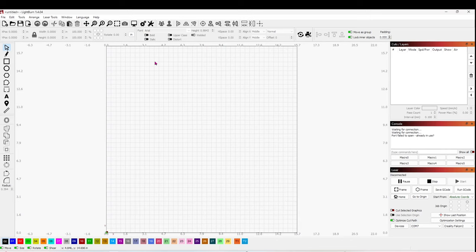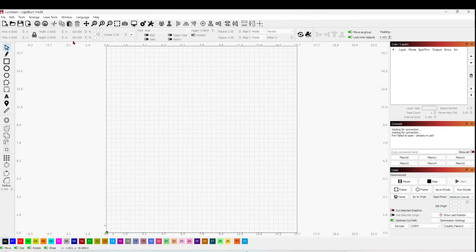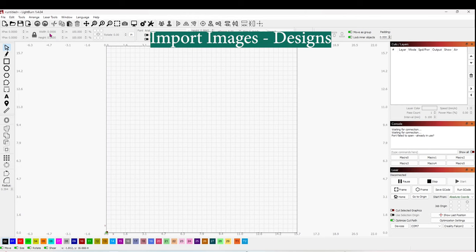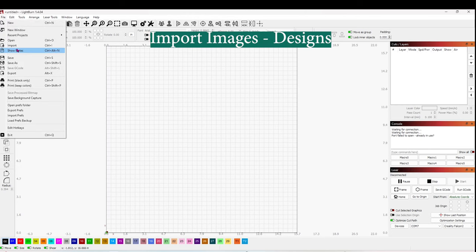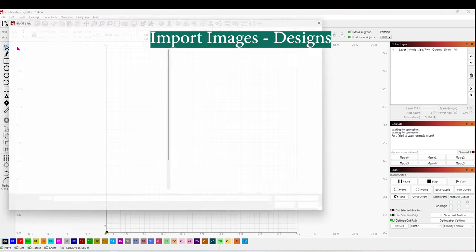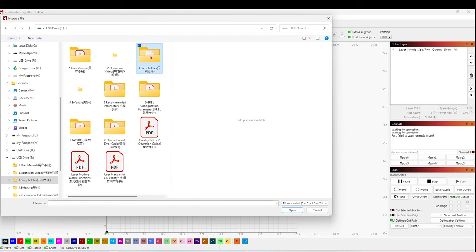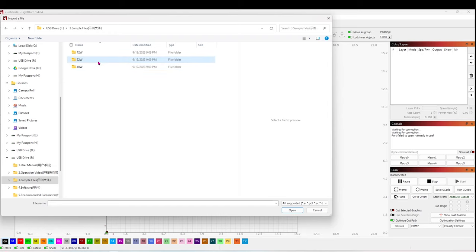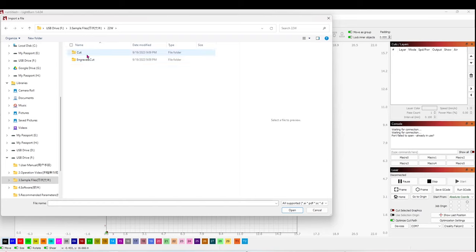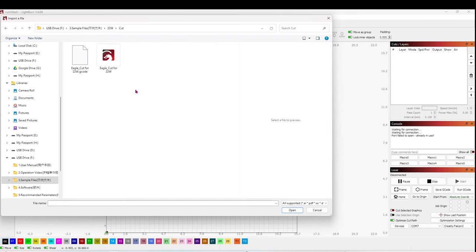Now I'm going to show you how to insert an image to create the first project. I will use one of the sample images that come in the TF card. Go to File, click on Import and select Sample Files. Since this is the 22-watt machine, select 22 watts. Now click on the one that says Cut. Select the image and open it.